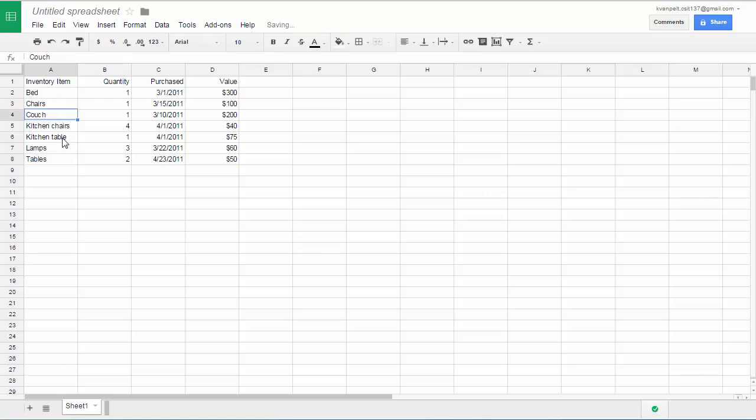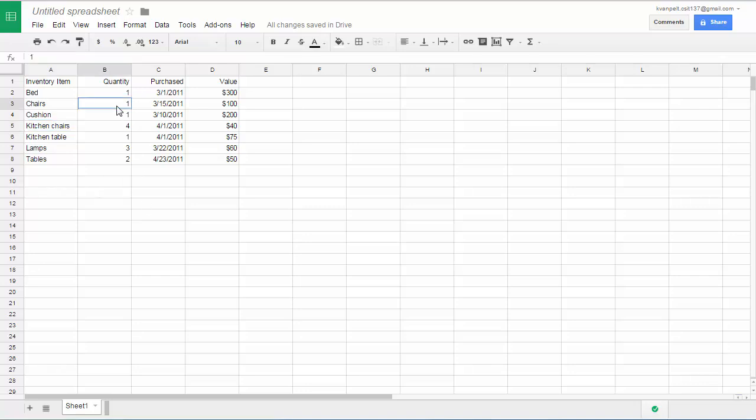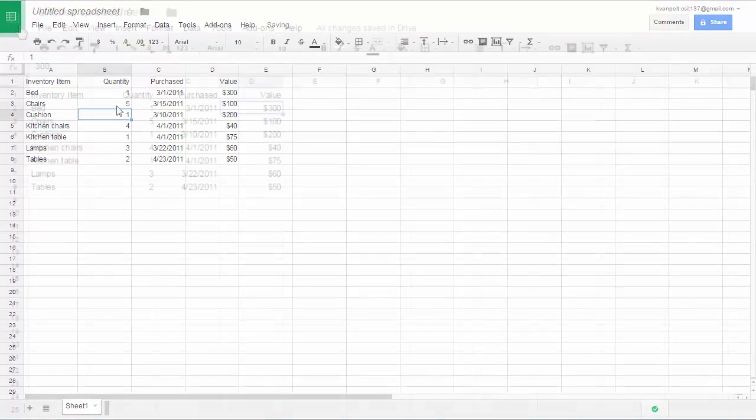And let's say that I want couch to say cushion. If I just start typing over it, see how the original text disappears. If you want to change the quantity on a number, you can just click in the cell and type the new number.